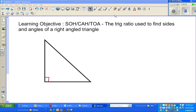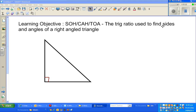Continuing from my last video in which I talked about the use of Pythagoras to find sides of a right angle triangle, I'm continuing with right angle trigonometry. I'm going to discuss an acronym called SOHCAHTOA, or the trig ratios used to find sides and angles of a right angle triangle.